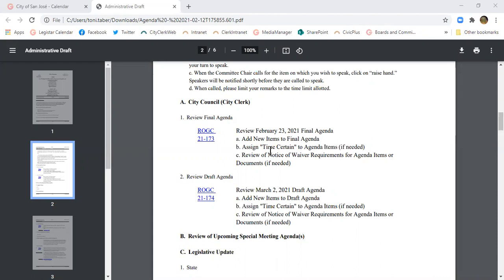A time certain is not to be heard before a specific time. If they feel like members of the community are really going to want to come out and talk about this item, they'll give it a time certain. It doesn't mean the item will begin exactly at that time, just that it won't begin before that time.